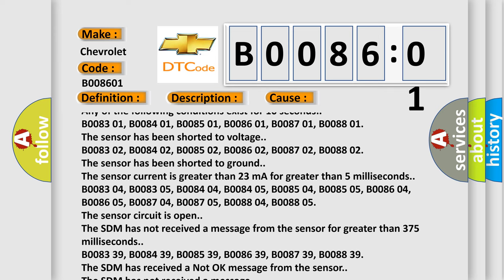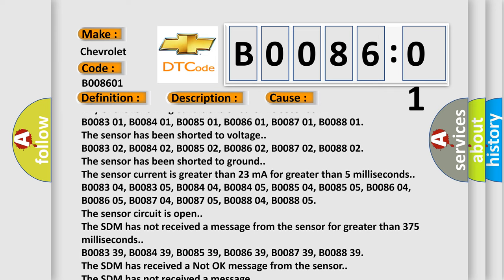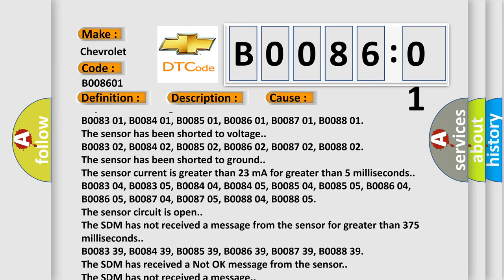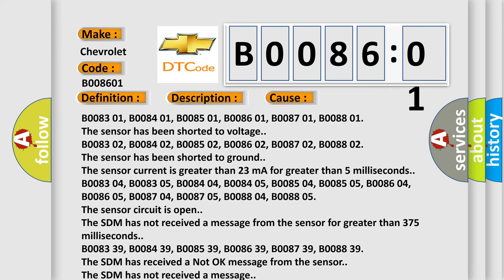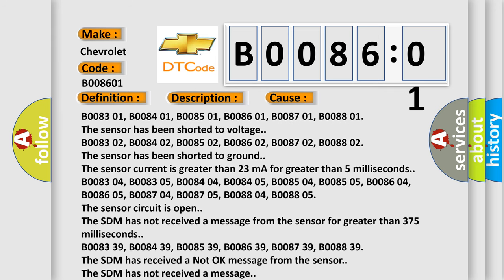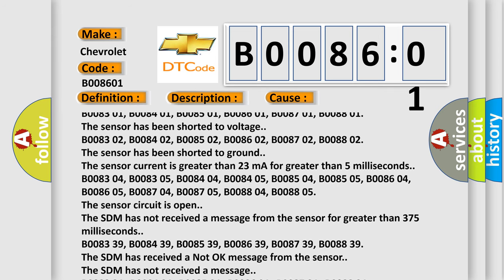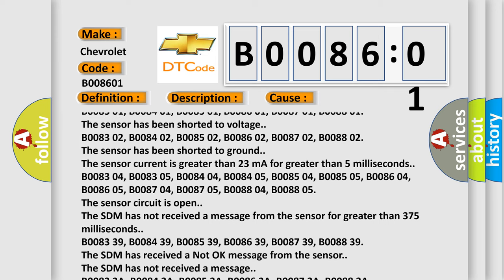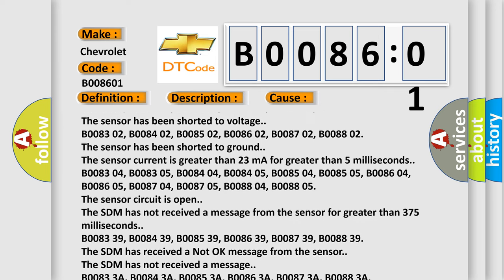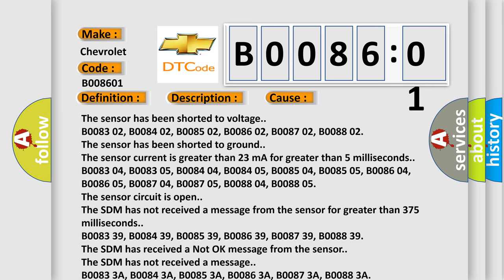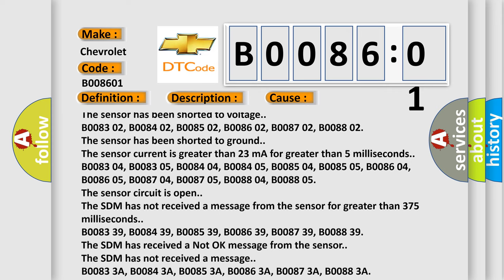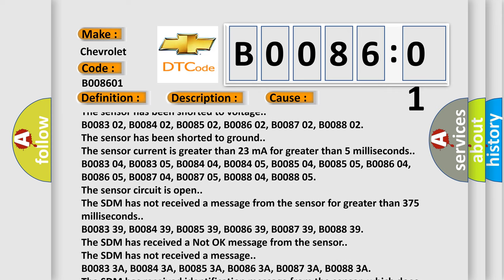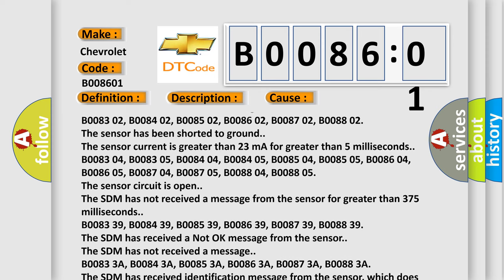The sensor current is greater than 23 milliampere for greater than 5 milliseconds. B008304, B008305, B008404, B008405, B008504, B008505, B008604, B008605, B008704, B008705, B008804, B008805 - the sensor circuit is opened.